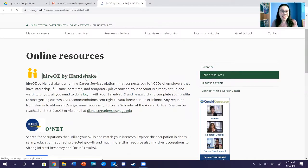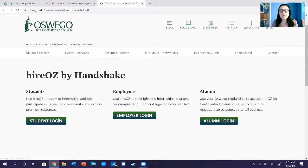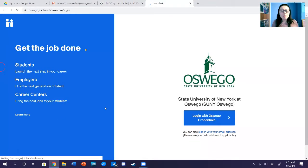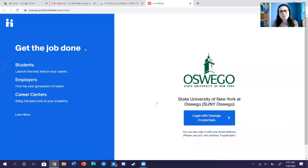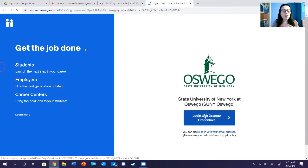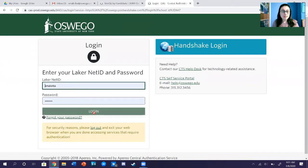So if you click on that, you can go to your student login. If you're an employer, you can go to your employer login, but most of the time you're going to be students doing this. So I click on Students and log in with my Oswego credentials, and my stuff is saved in Google.